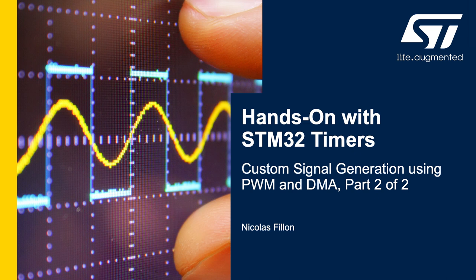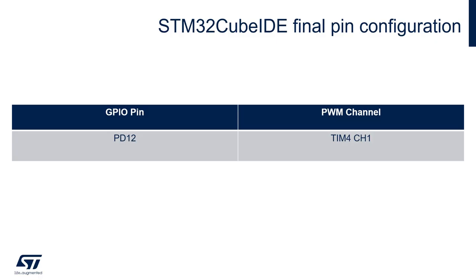This is part 2 of custom signal generation using PWM and DMA. By default, PD12 is the GPIO of the STM32H7 that has been selected for timer 4 channel 1 alternate function.